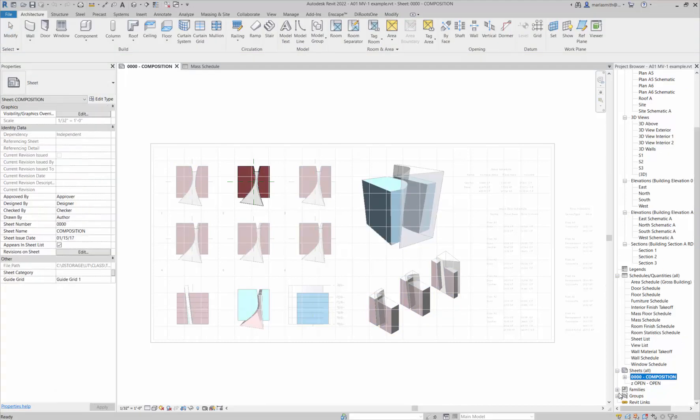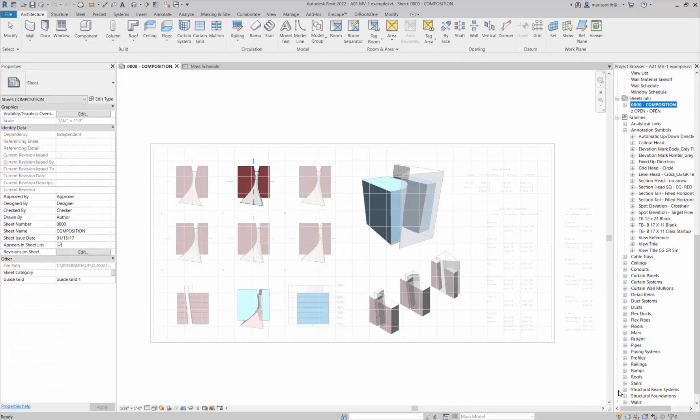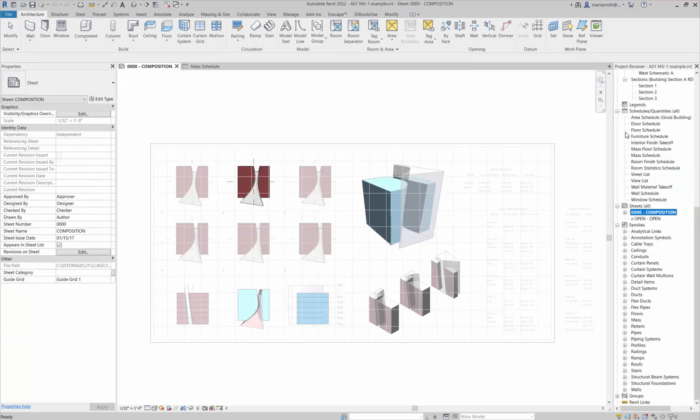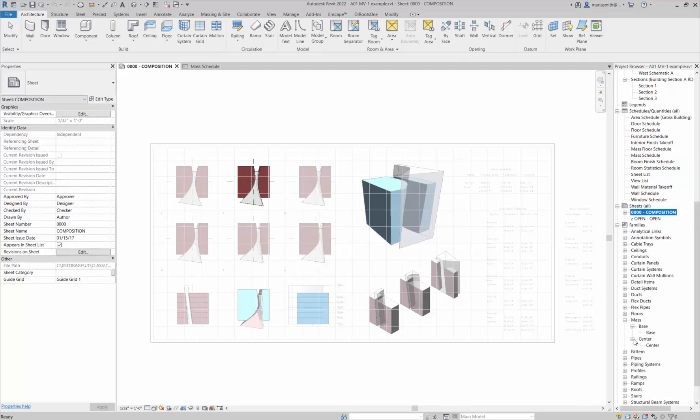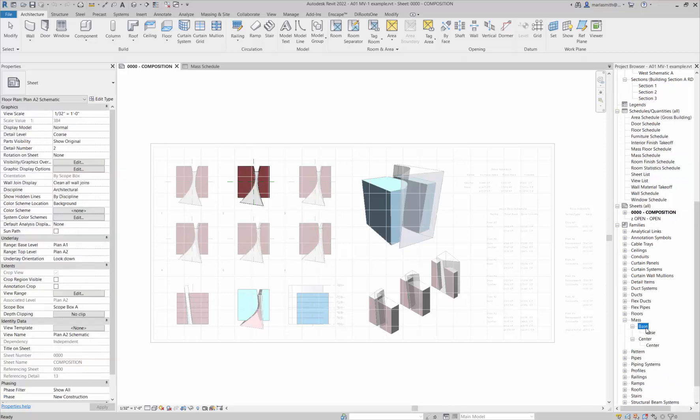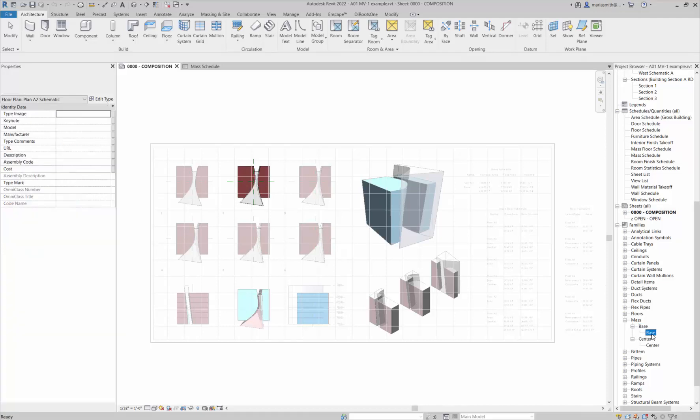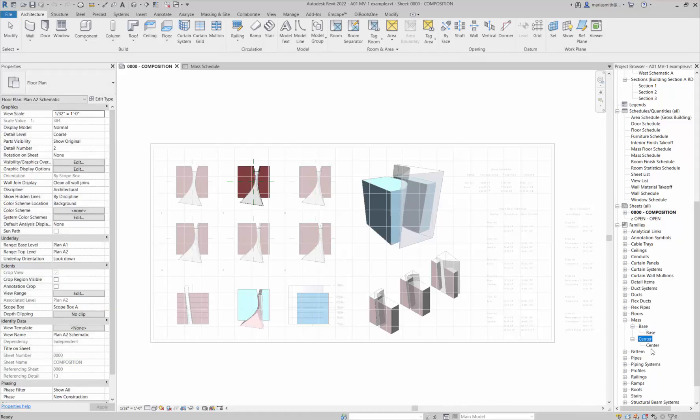You can see that family name if you come down to the families and expand your families. Let me close the annotation symbols and go to your masses. You'll see the base and center.